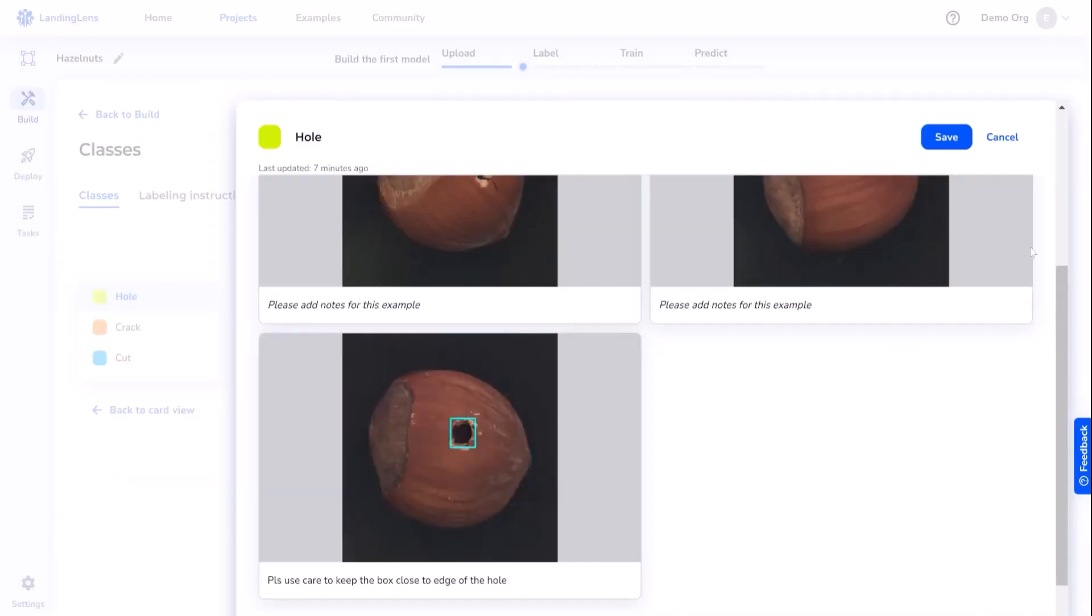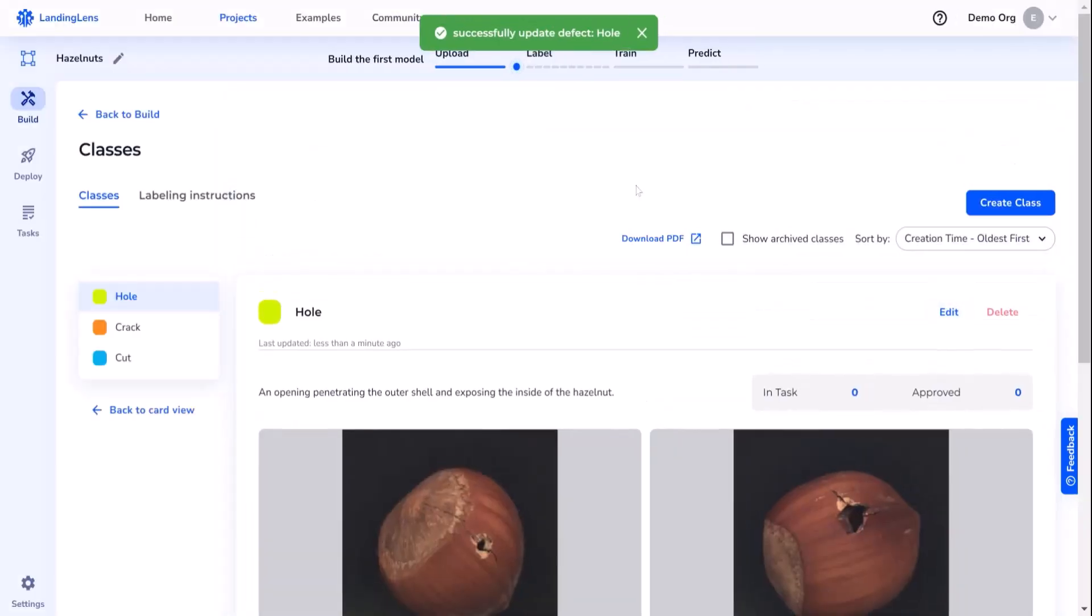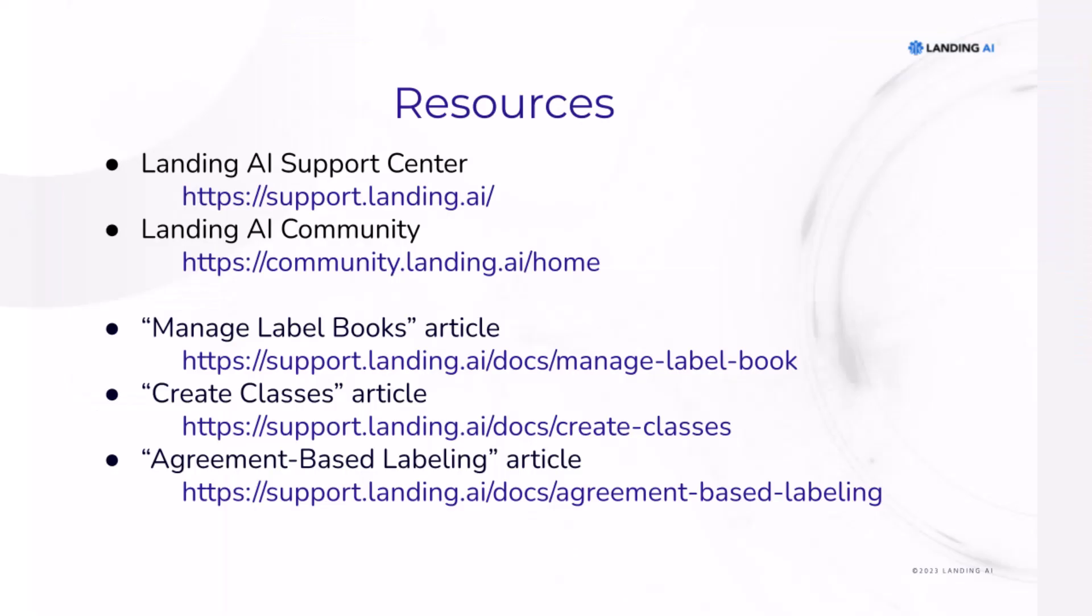It's that easy. Managing a label book is an iterative process, and you can come back at any time as nuances occur. Check out the Landing AI Support Center and Community for more information.